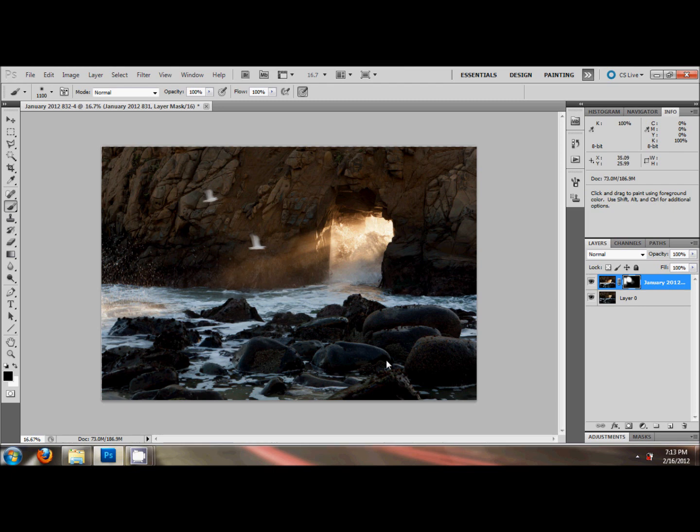I think that's it. I would go in and probably do a couple more curve edits in here. But as far as combining the two images, that's it.